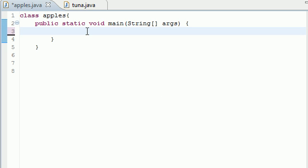What's up guys, it's Bucky and welcome to your 20 second Java tutorial. In this tutorial I'm going to be talking to you guys about a for loop. The last couple of tutorials I've been going over while loops, and a for loop is something totally new. Let me show you guys what the syntax for this is.